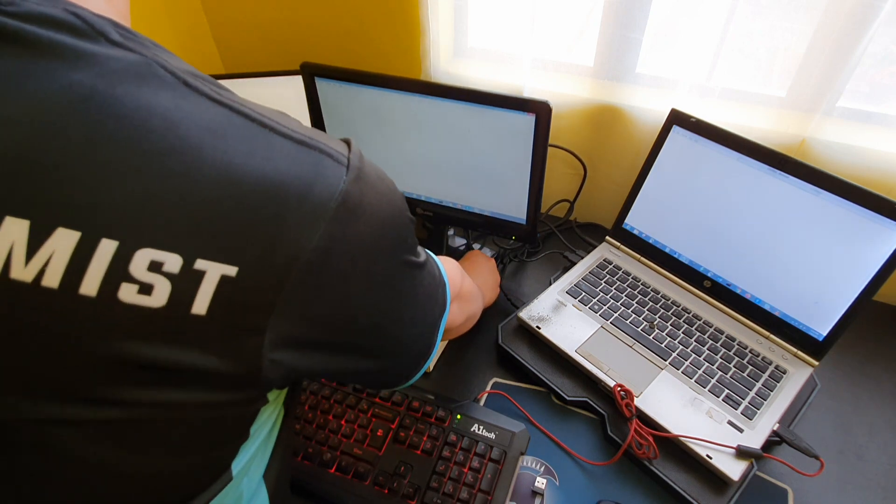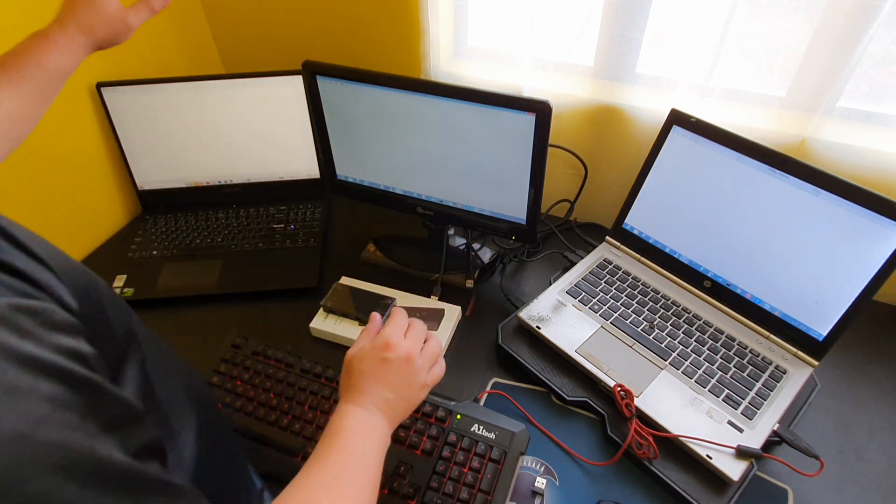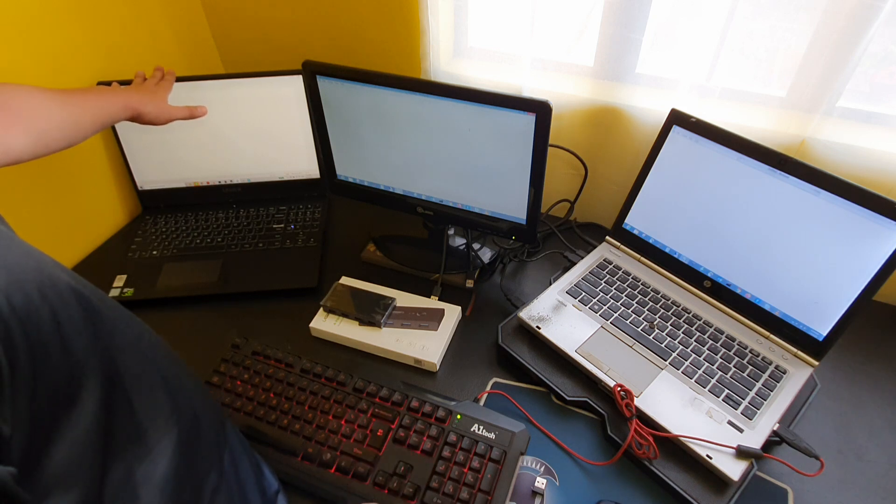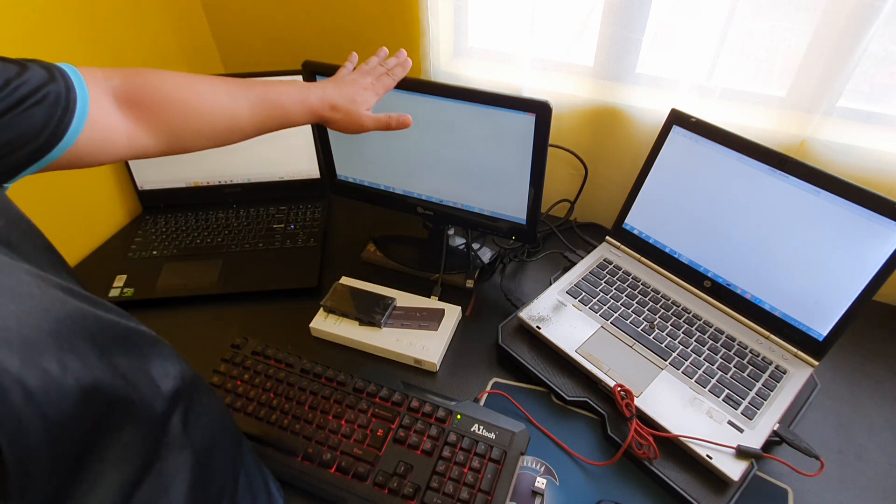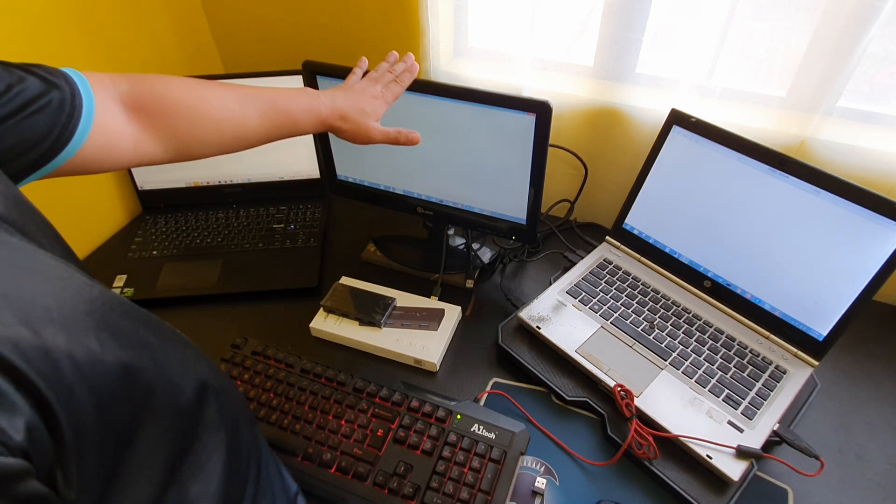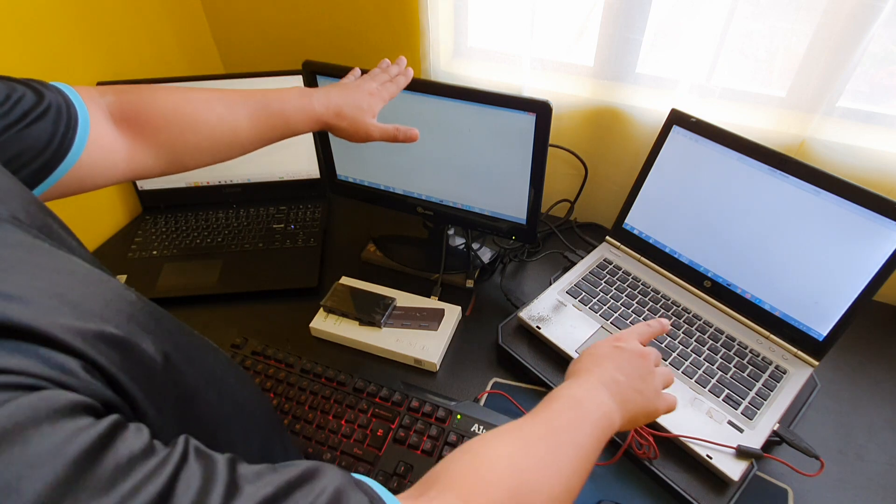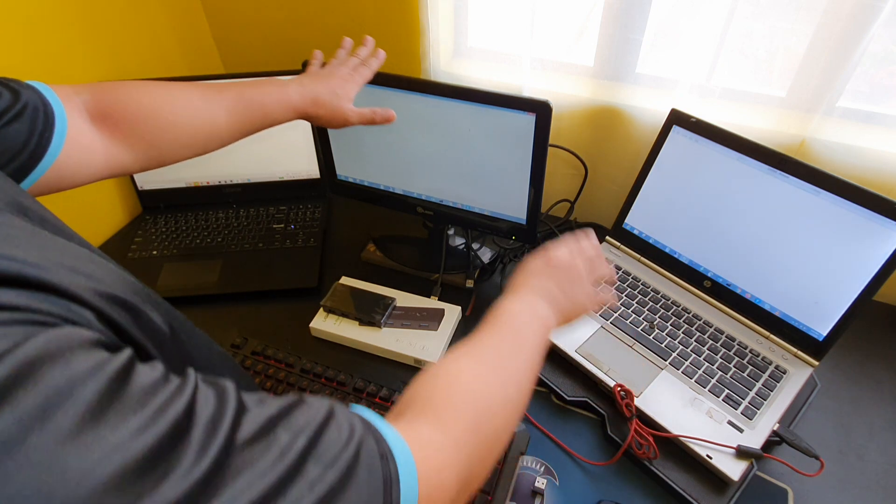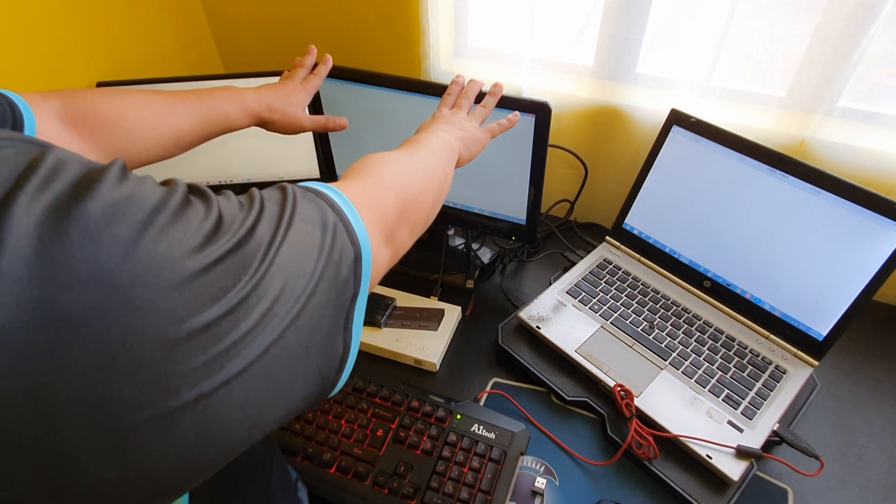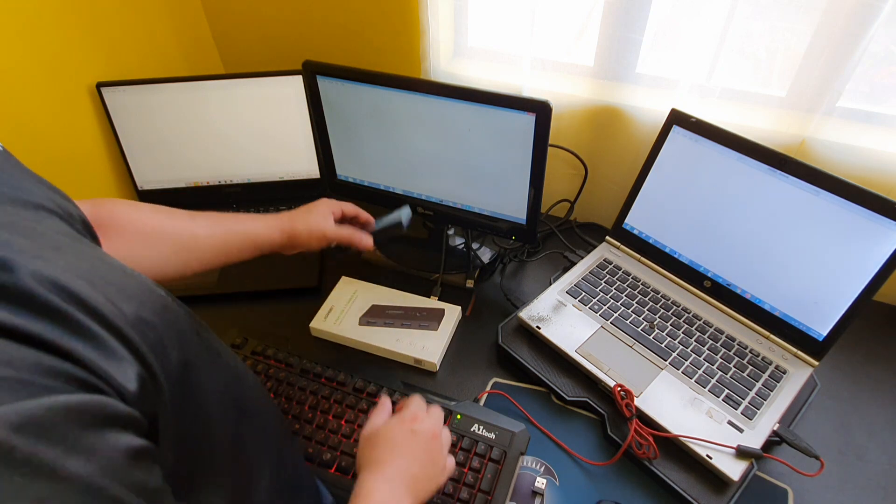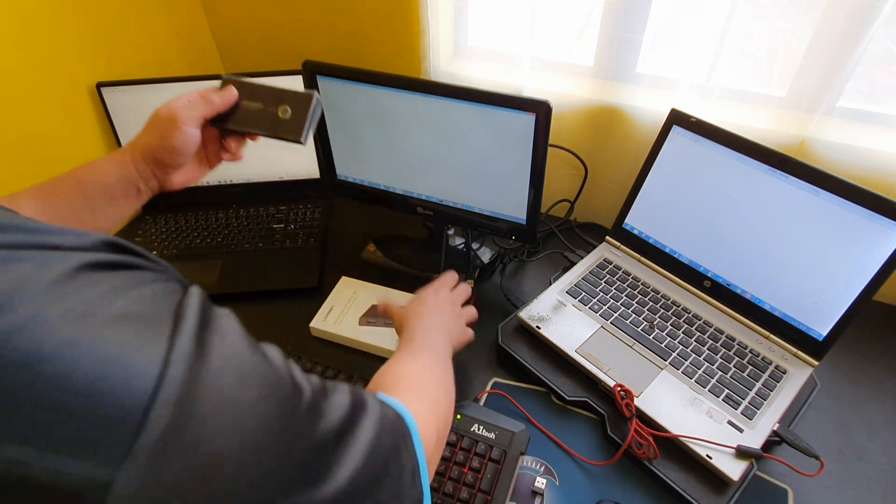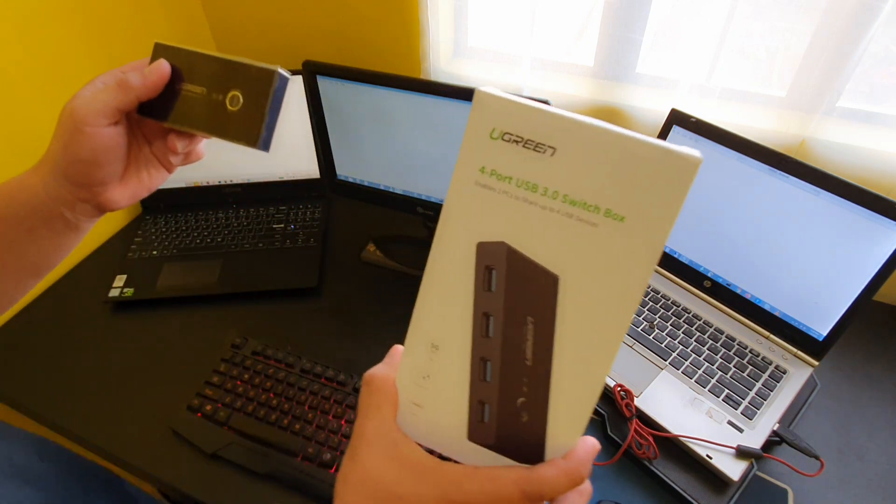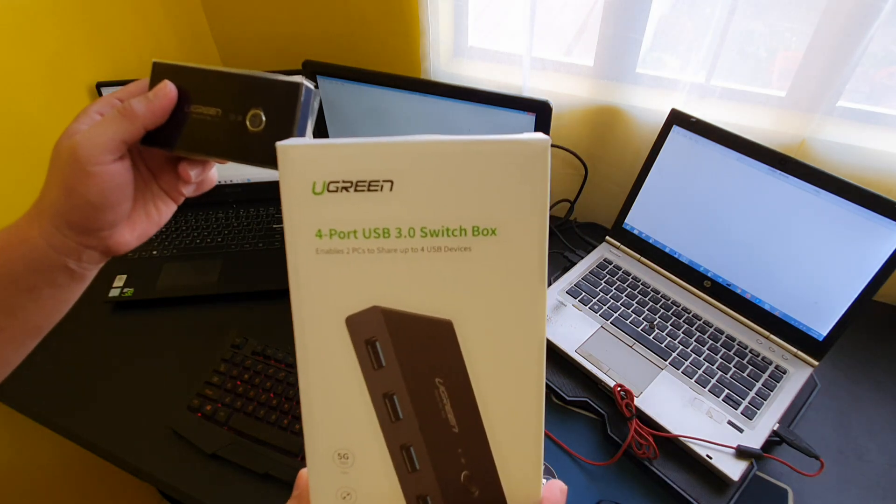Okay, so this laptop is connected to this monitor using the HDMI, and this laptop is connected using a VGA cable. So the next thing is this one, it's a Ugreen 4-port USB 3.0 switch box.